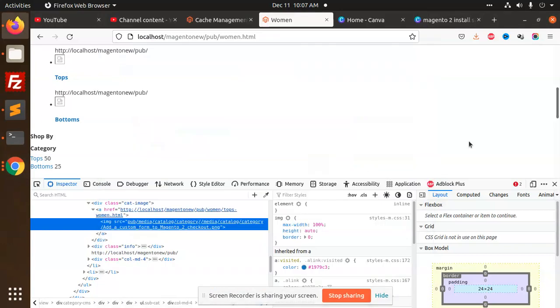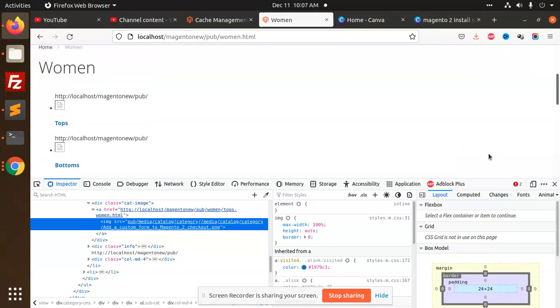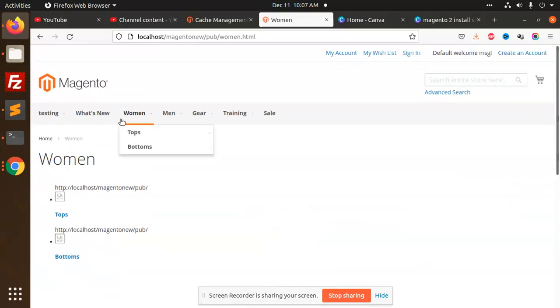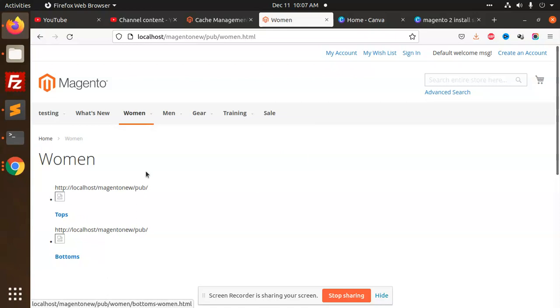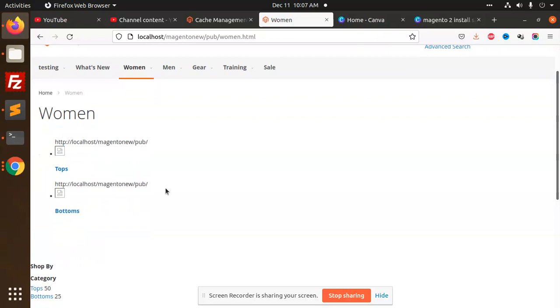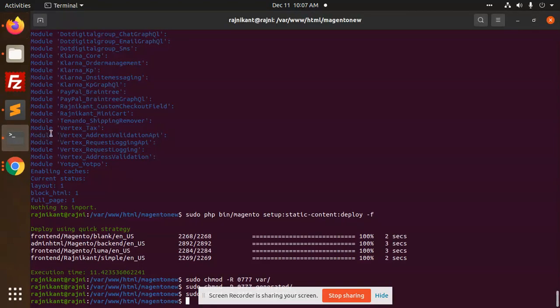Hello friends, in this video we are going to add subcategories on the category pages. Suppose we are adding categories like tops and bottoms, so we are going to show those subcategories on the category pages and configure it from the backend. So let's start how we can add this section.